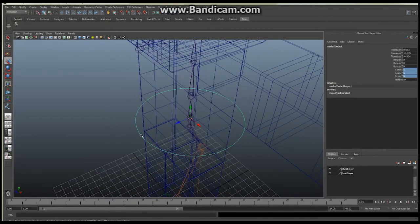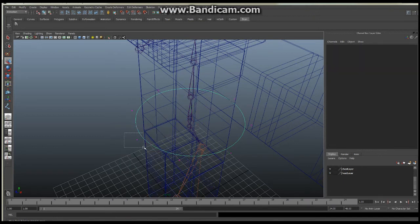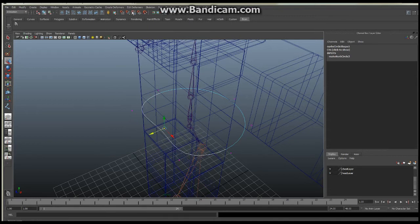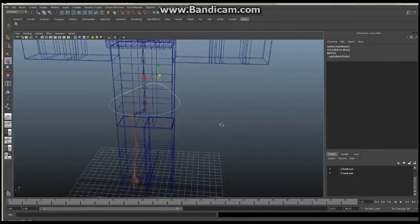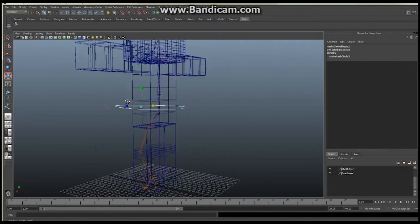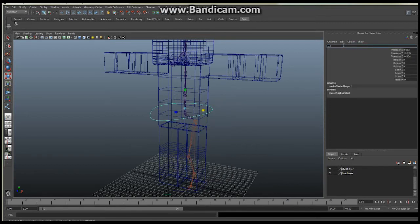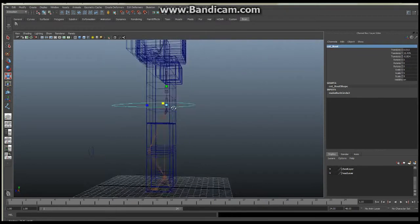I'm going to manipulate this one a little bit so it looks different from the others. I'll turn on control vertices by holding the right mouse button and selecting control vertices, then stretch some of these points out. You can make the controls any way you want — it's personal preference for you or your animator, whoever's going to be using this rig. I'll select it, right-click and go to object mode, then rename this to cnt_root. That root control is now in place.